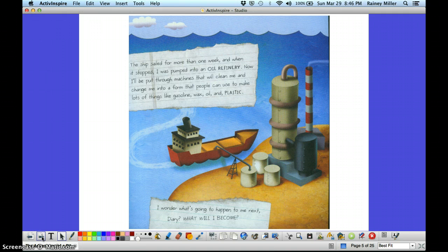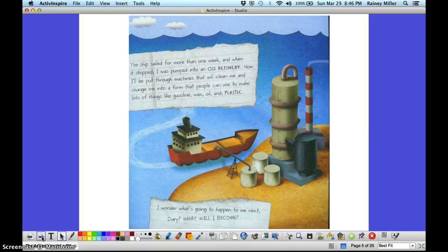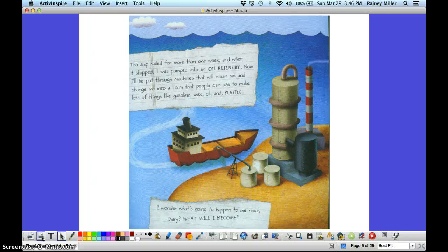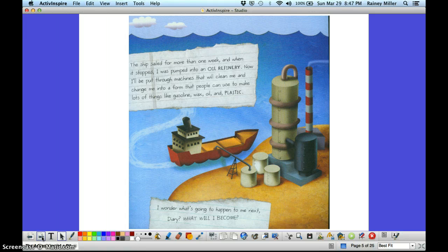Slurp. The ship sailed for more than one week, and when it stopped, I was pumped into an oil refinery. Now I'll be put through machines that will clean me and change me into a form that people can use to make lots of things, like gasoline, wax, oil, and plastic. I wonder what's going to happen to me next. What will I become?